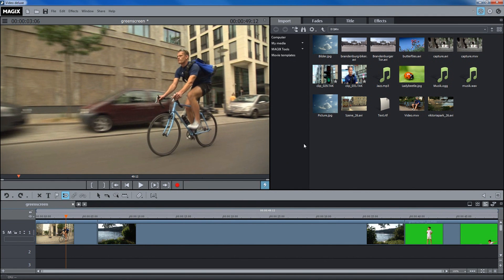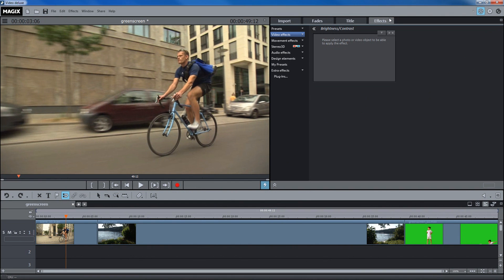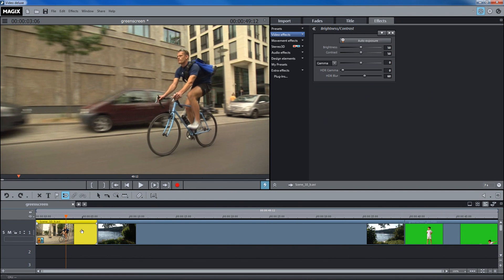The video effects can be found in the Effects tab in the media pool. First, choose a video that you would like to apply effects to.